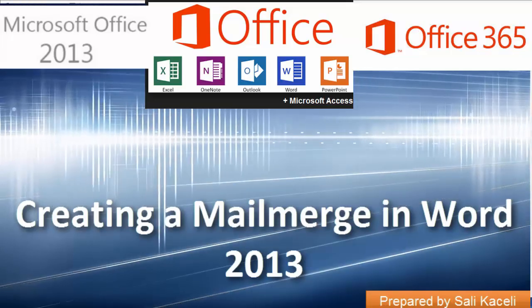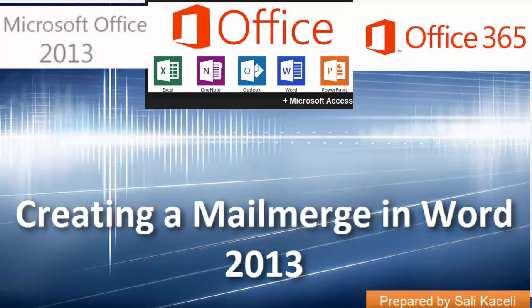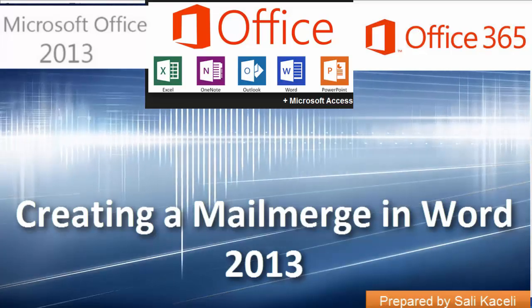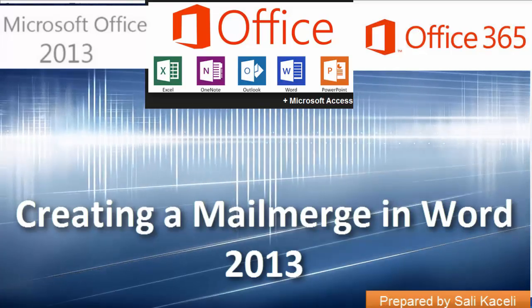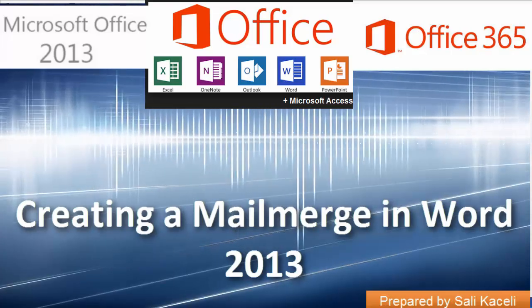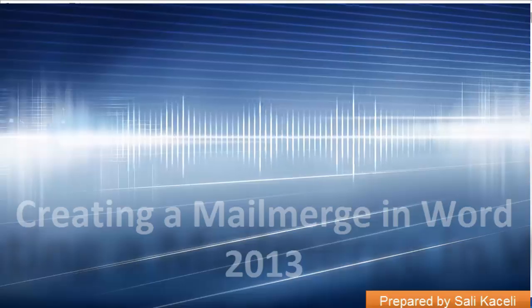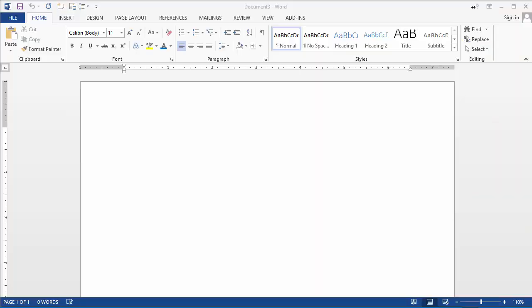In the next few minutes I'm going to demonstrate how to create a mail merge to send letters to customers or contacts, whether those are friends, invitations, or business contacts, using a list of contact information.